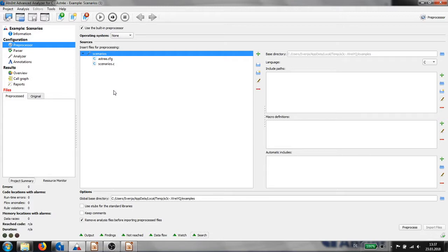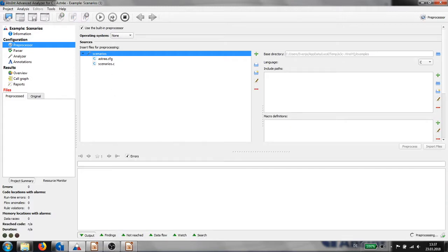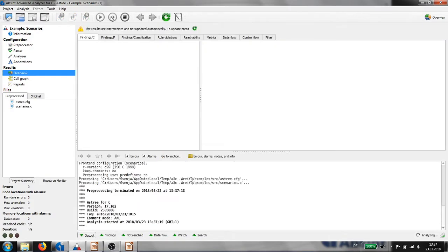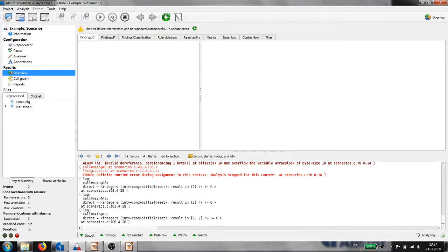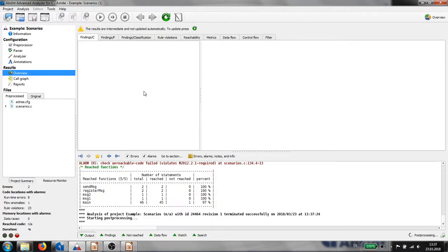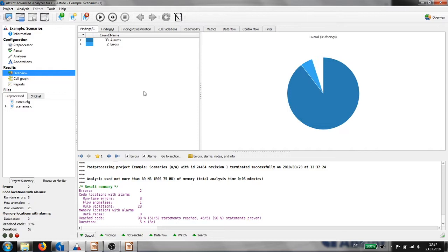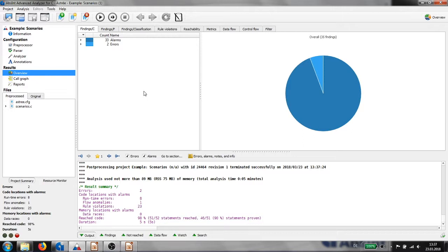We produce the analysis result for the example code. Once the analysis is completed, we get an overview on the types of findings. In the example, we have two errors.